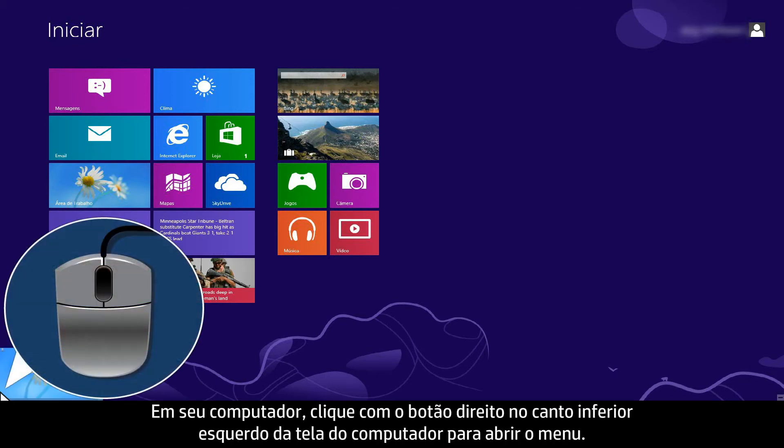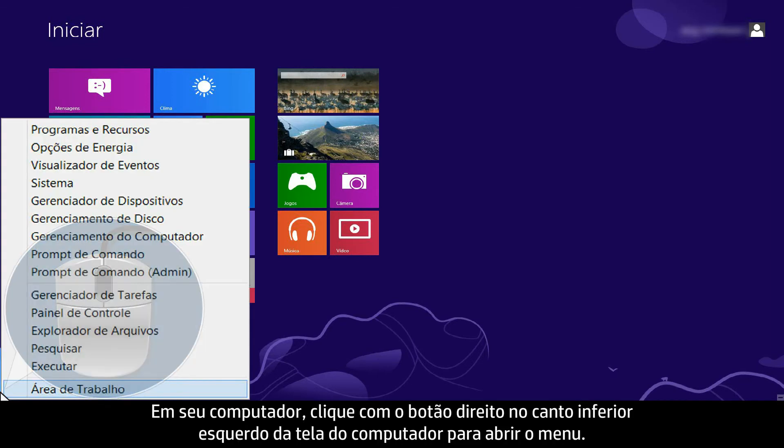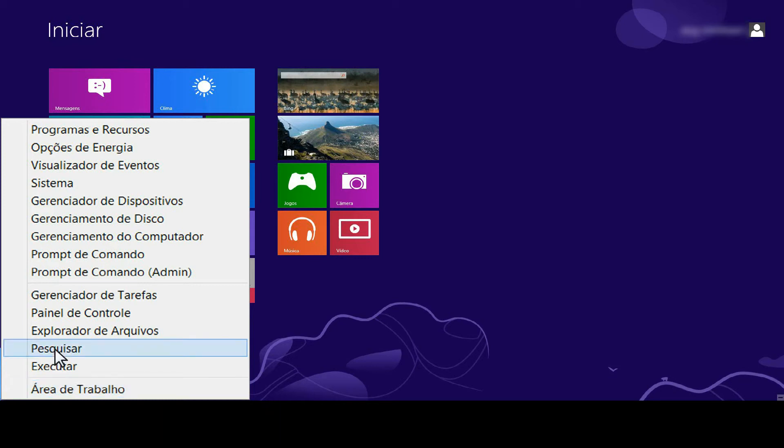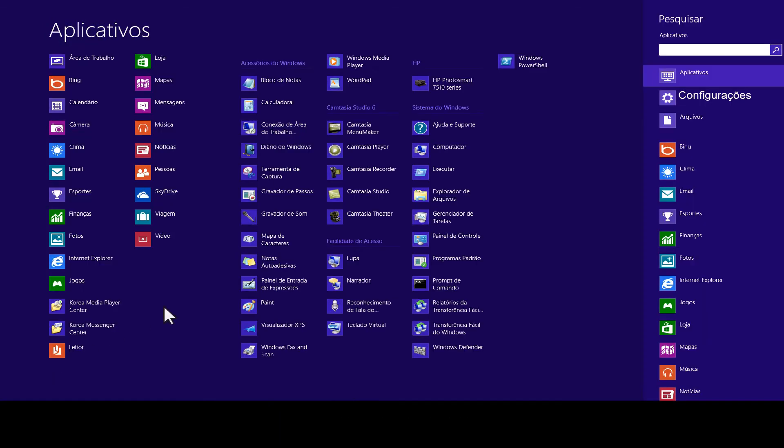From your computer, right click the lower left corner of the computer screen to open the menu. Click search. Click settings.